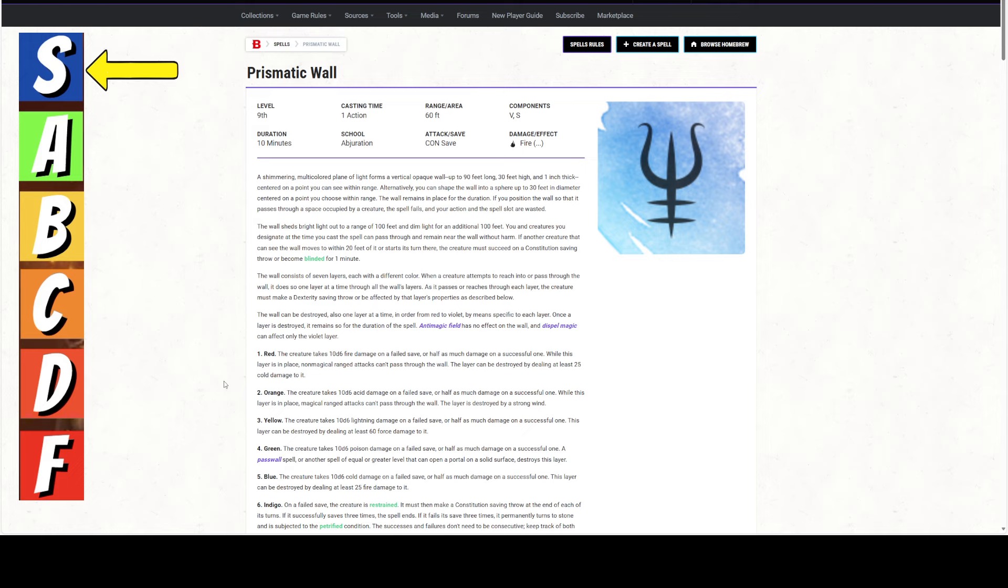Prismatic Wall is a 9th level spell usable by wizards. It has a casting time of 1 action, fantastic. A range of 60 feet, fantastic. Verbal and somatic components, fantastic. It lasts for 10 minutes and is not concentration. Fantastic.